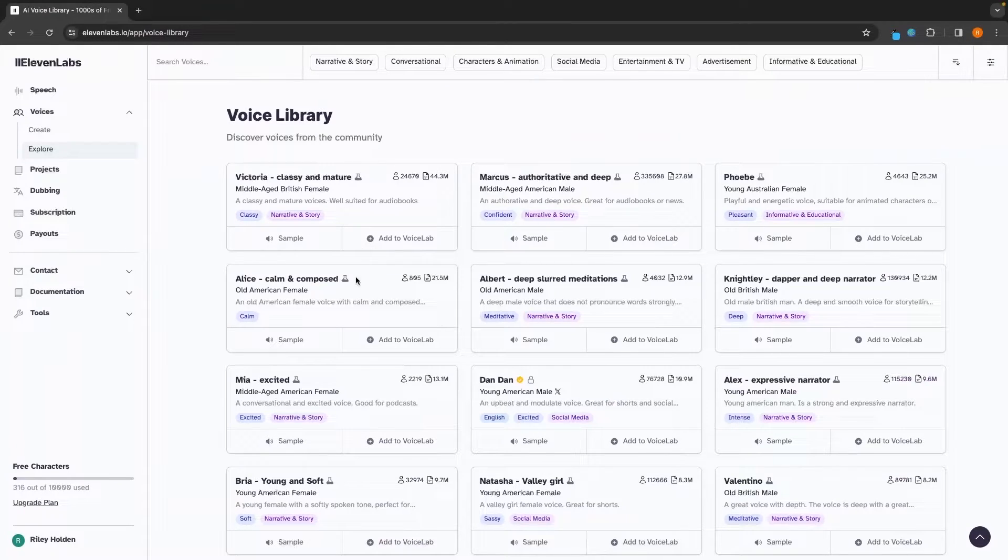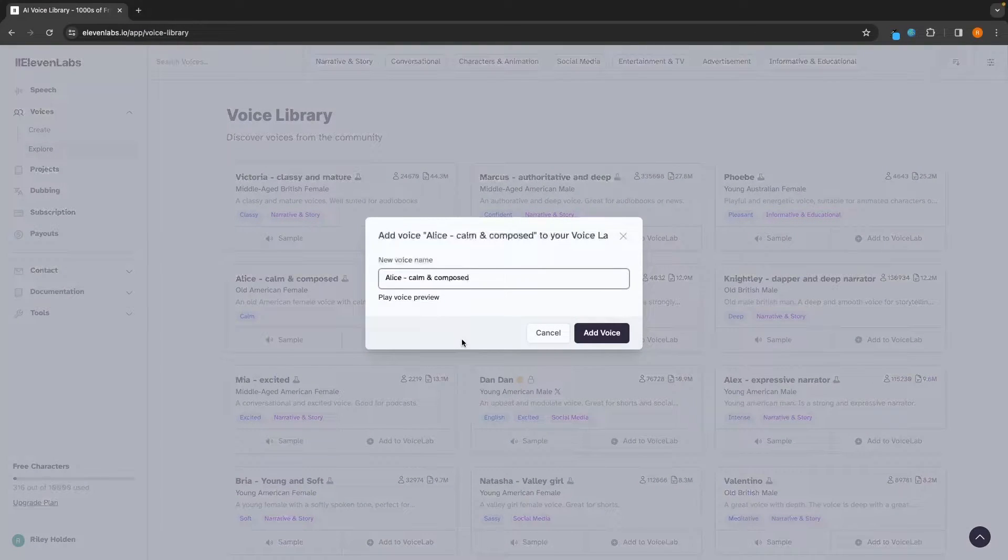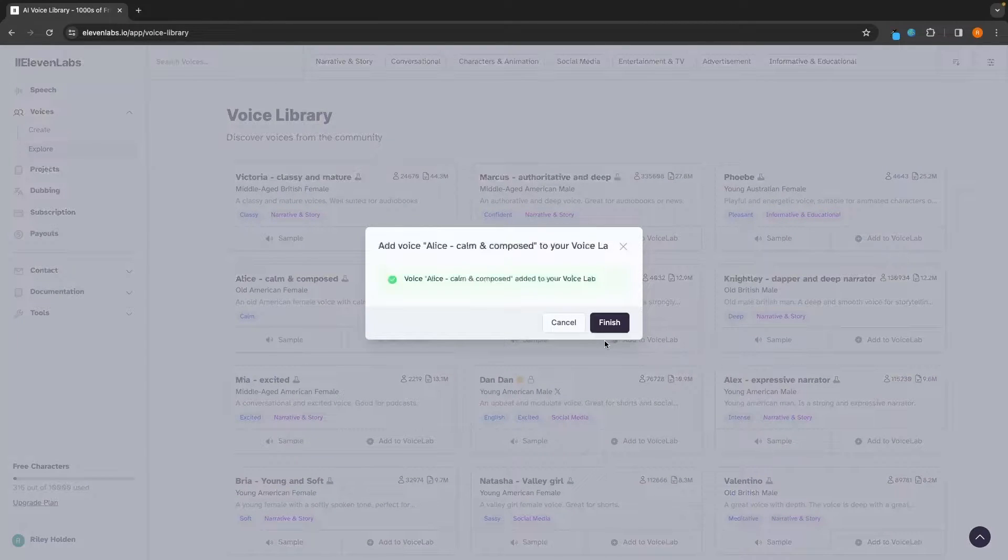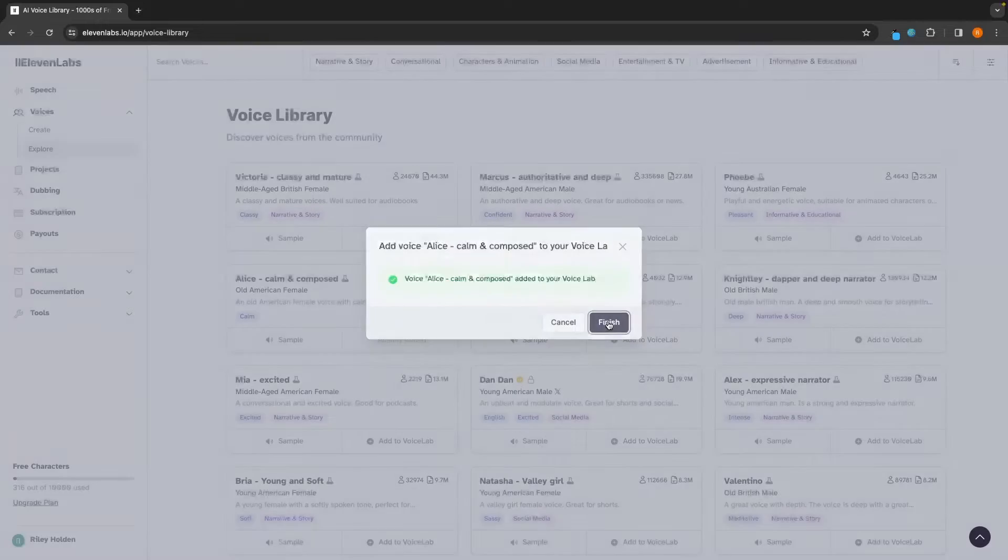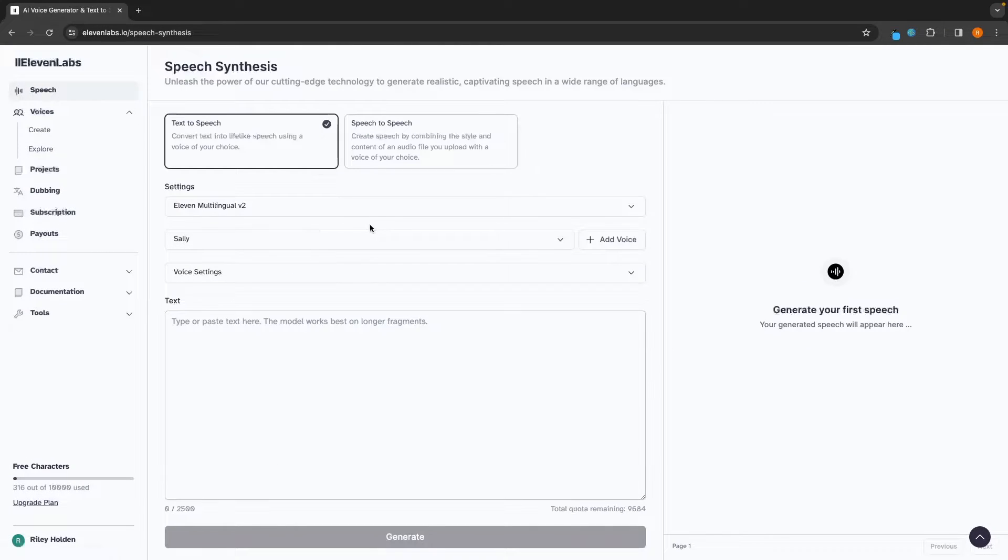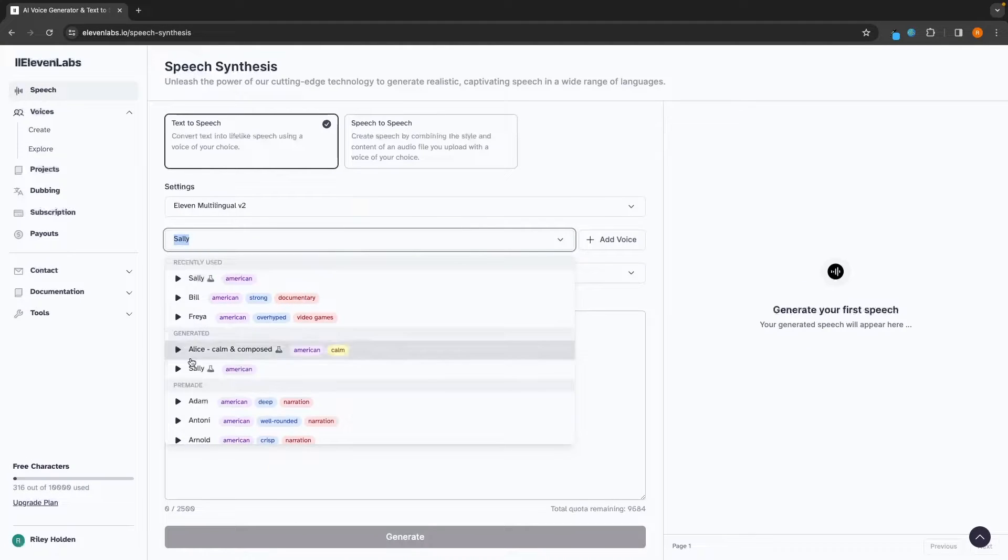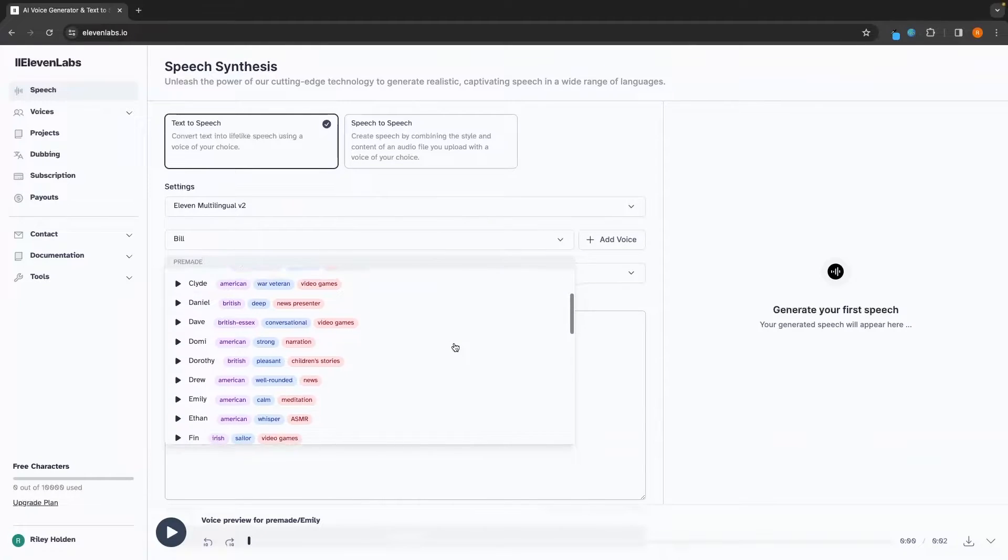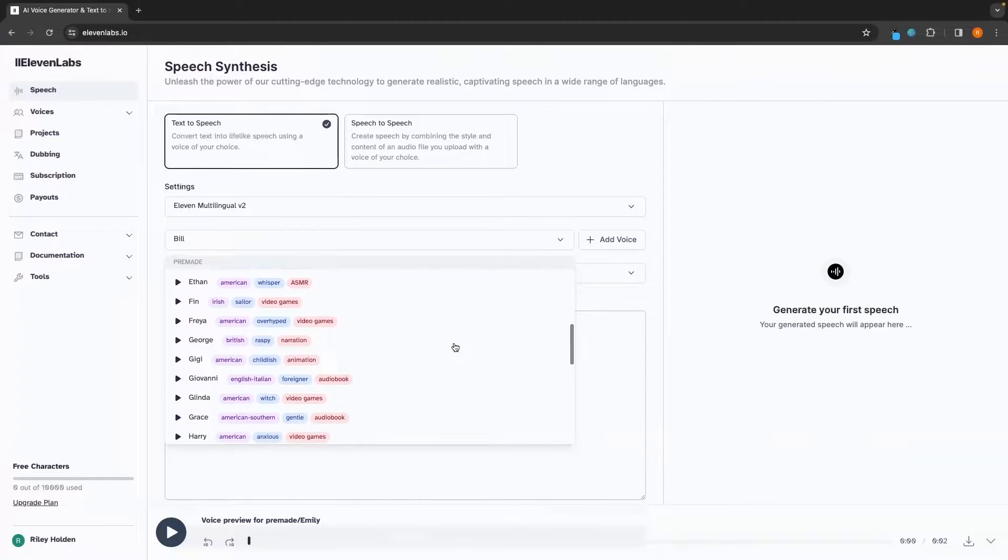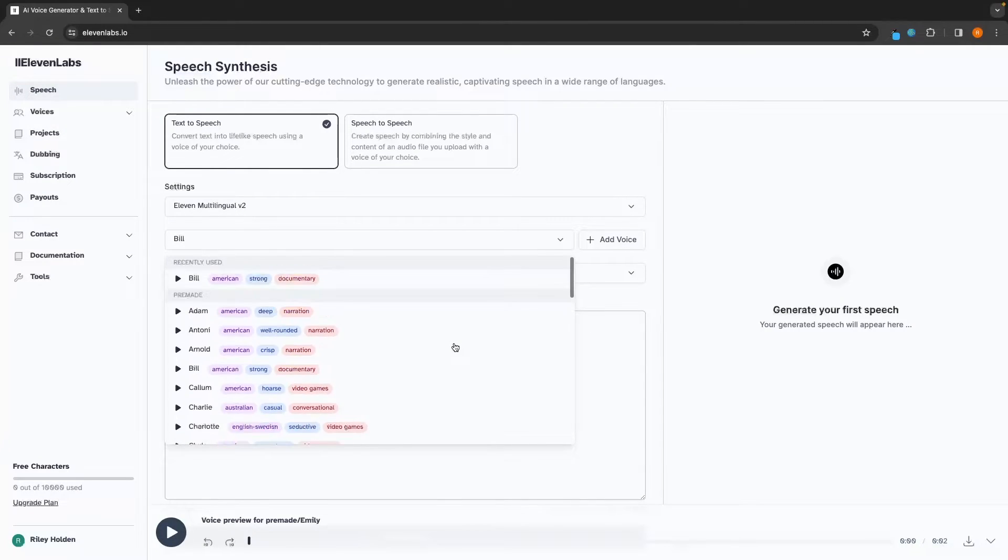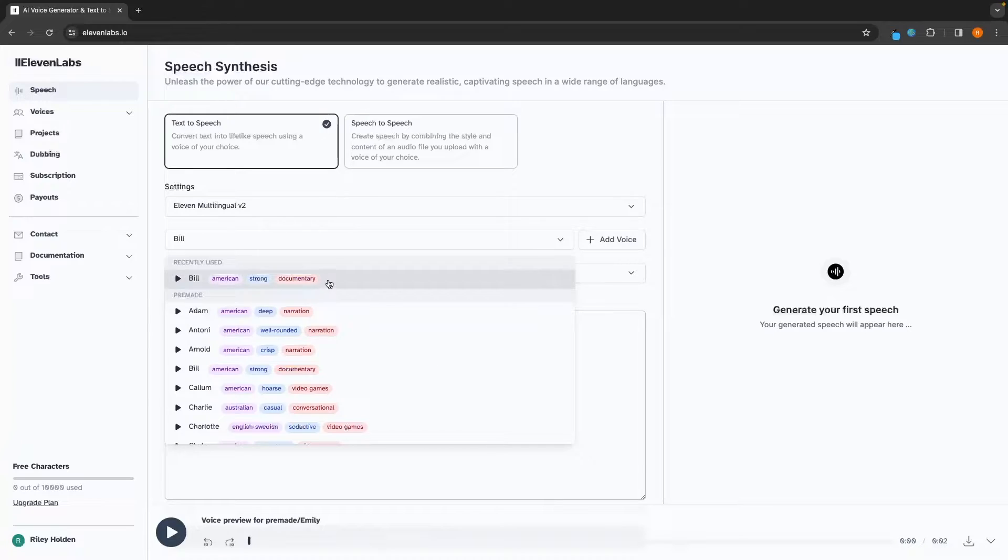And then if you like the voice that you hear, we can add this to voice lab, choose a title, and then add voice. And then once again, if we go back to the speech section, we will have the voice that we just added right here. So I recommend going down and playing around with these and choosing the voice that you would like.